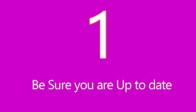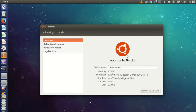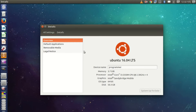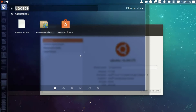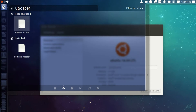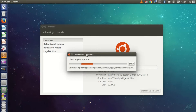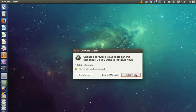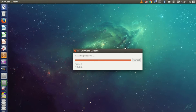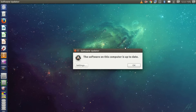Number one: be sure you are up to date. The first thing you should do after installing Ubuntu is to update your software and operating system. Search for Software Updater, check for updates, click Install Now. That's it — your software and system is now up to date.